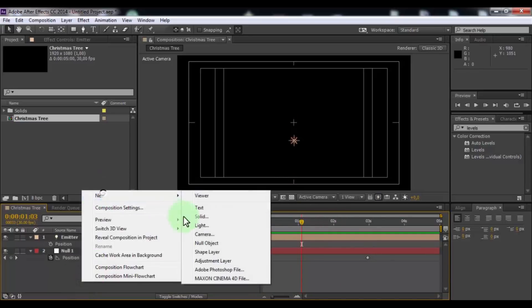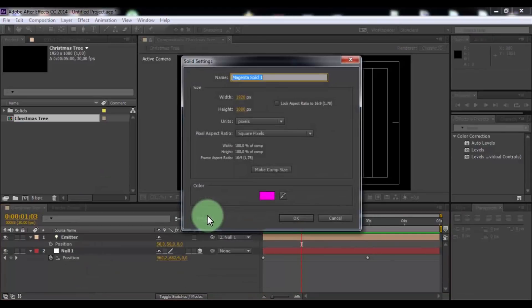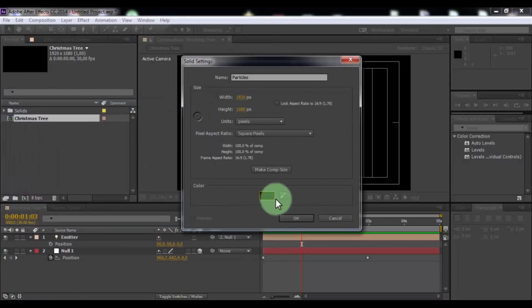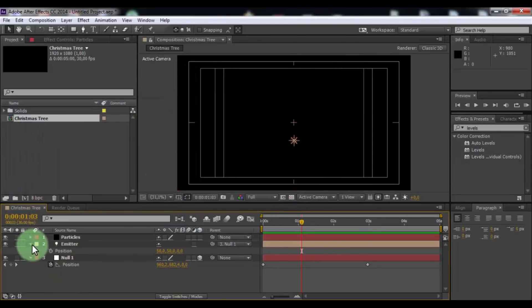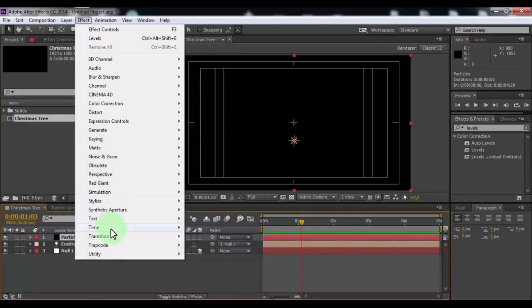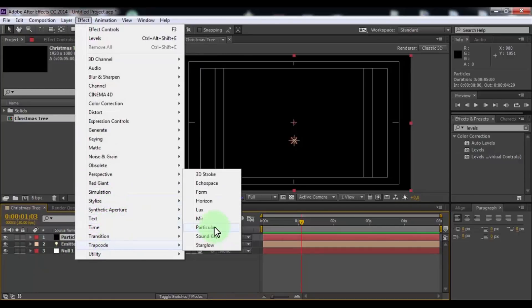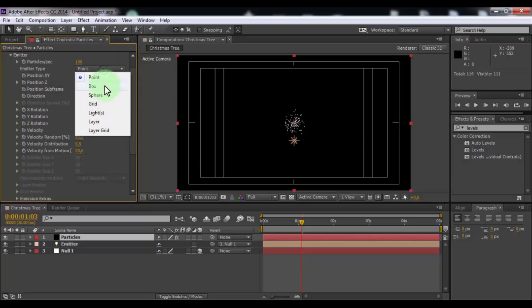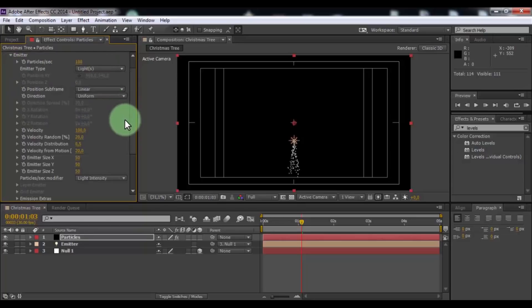Now create new solid. Name is Particles. Color of black. Click OK. Click in Particles and add effect Trapcode Particular. Open Emitter. Change Emitter type to light and change all settings to 0.